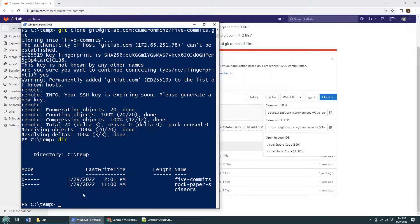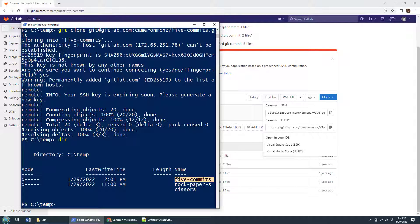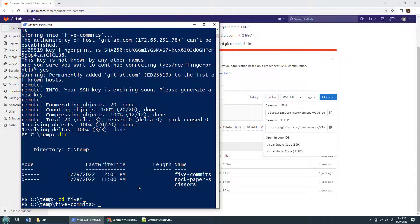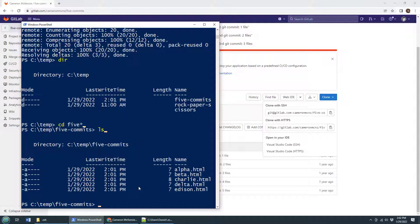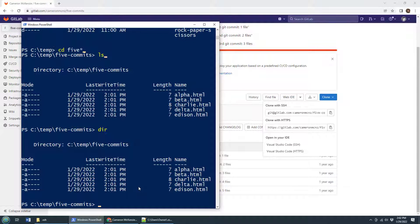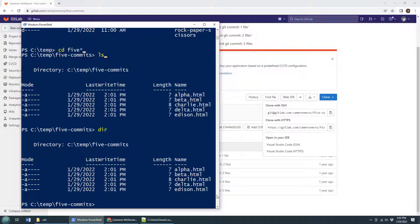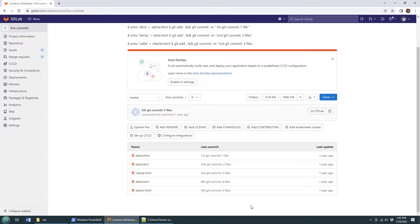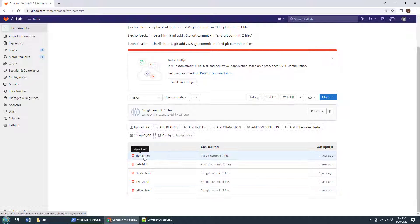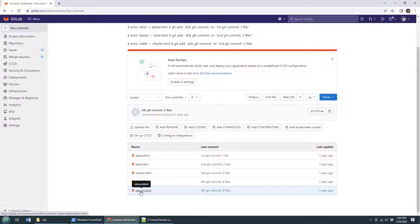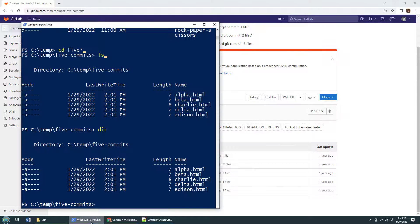If you don't believe it, you can do a little dir command - there's five commits. You can even move into that folder if you want, do a little ls or dir. There's alpha, beta, charlie, delta, and edison. And if I come over here, boom, notice alpha, beta, charlie, delta, and edison - that's what's over on GitLab, that's what's over on my local machine, and that was all done using an SSH clone over GitLab.